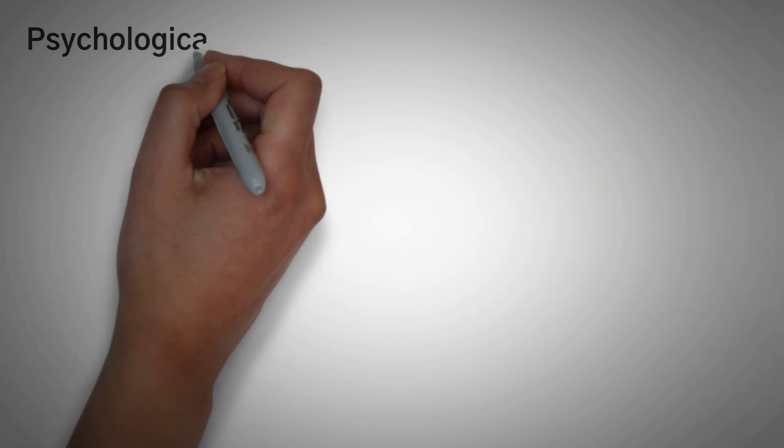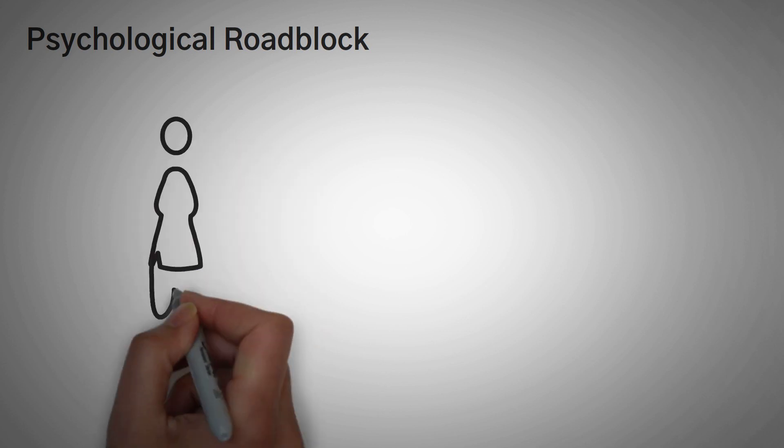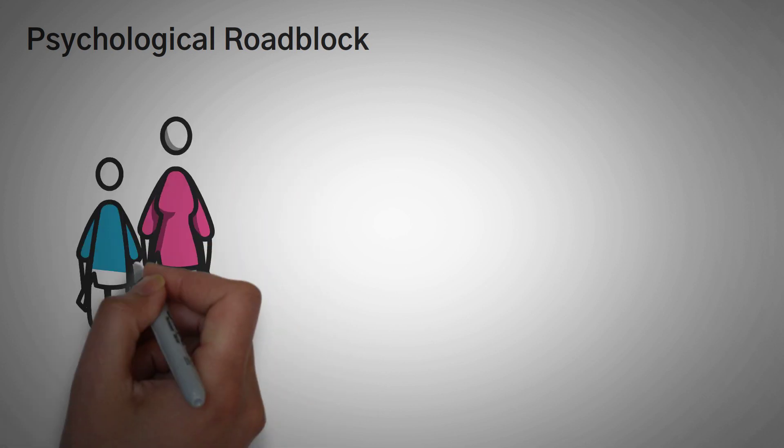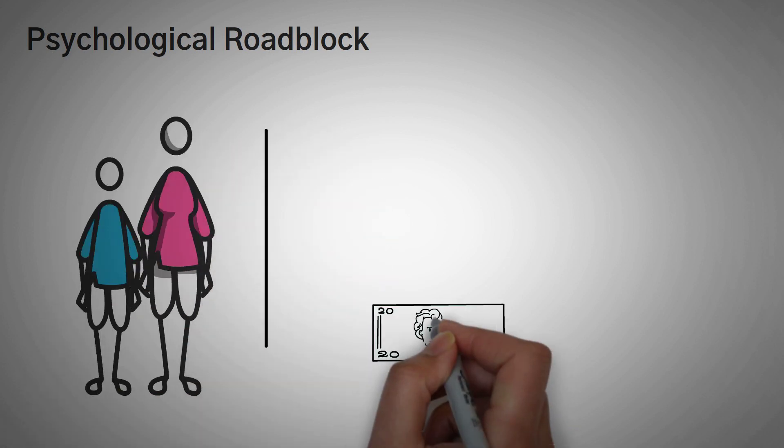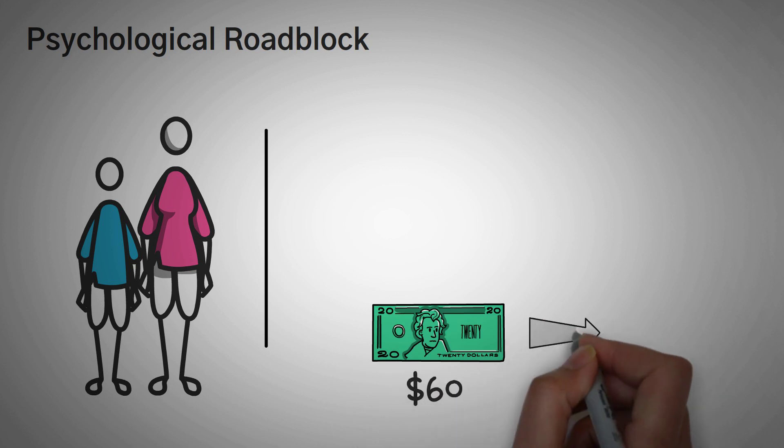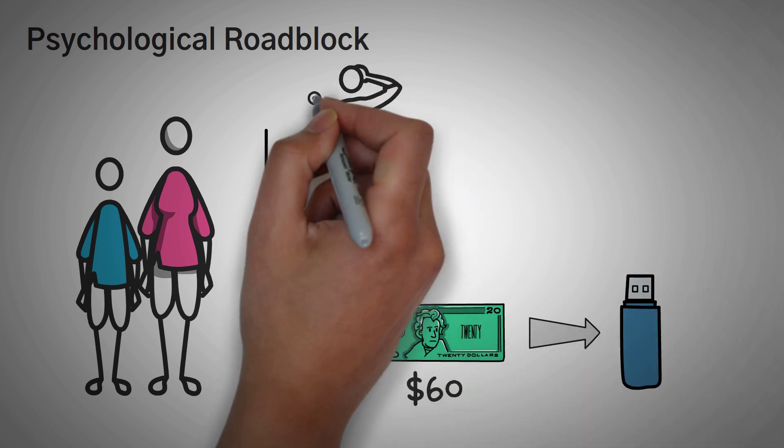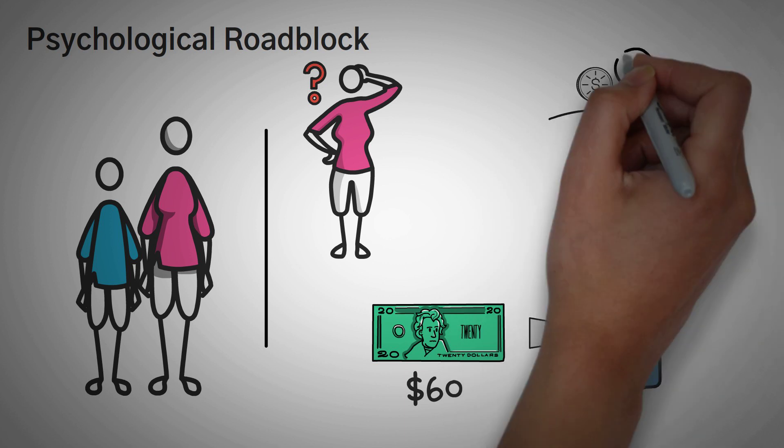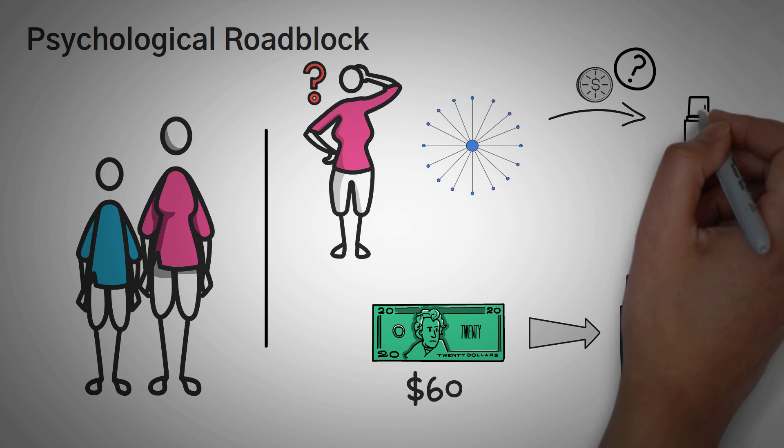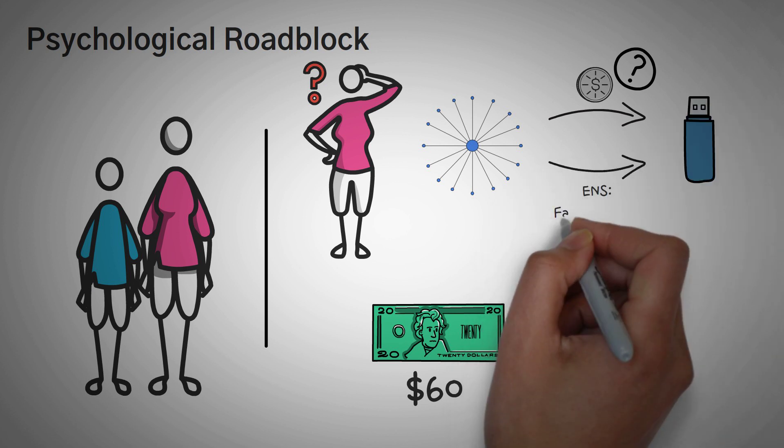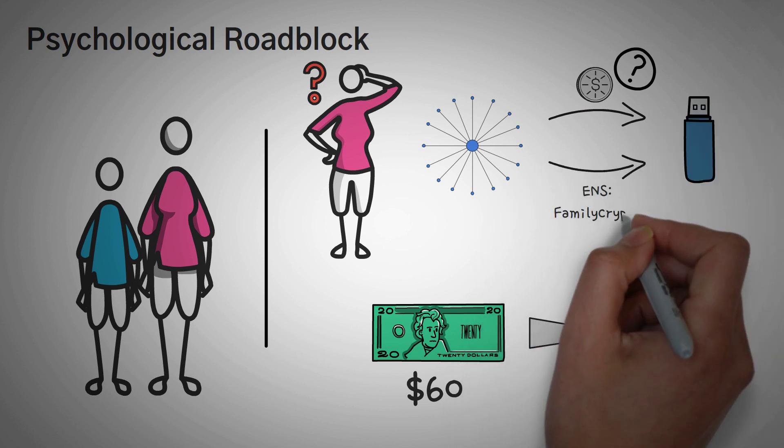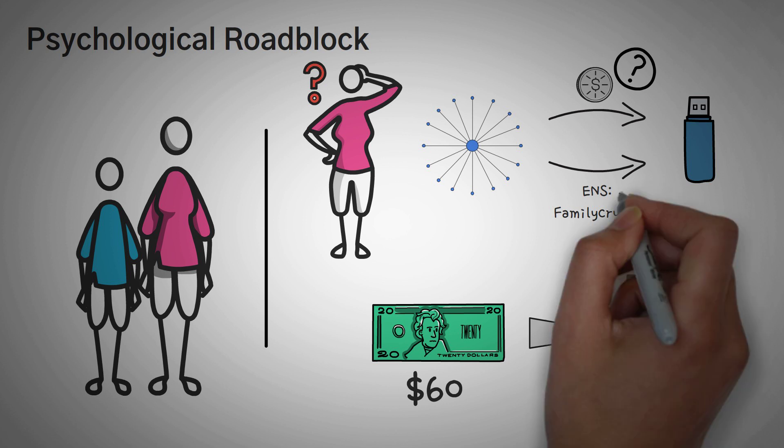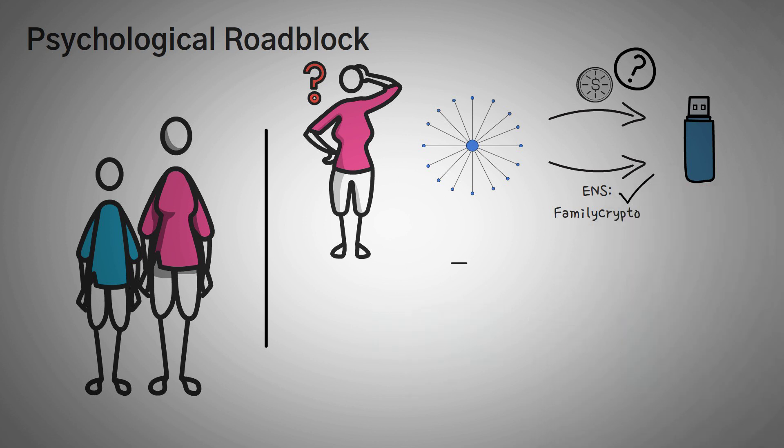This is very important in the psychological roadblocks of getting people onboarded to crypto. I actually started a project with my aunt and my cousin where we invest $20 a month each and put it into a Ledger hardware wallet. The most confusing part for them was figuring out how to send the crypto from the centralized exchange that we bought it from, which was Coinbase, to the actual Ledger address. If they instead just set up an ENS like Family Crypto and then sent it there, that roadblock would immediately be gone.